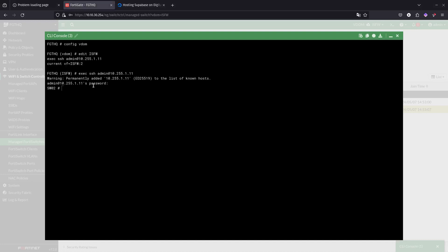This shows you how you can change the password for all of them. One thing is that you can create a profile and then assign the password there and assign the profile to the switches. Or if they're all using the default profile, you can just do it on the default profile and change the password there.